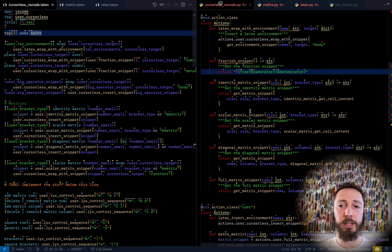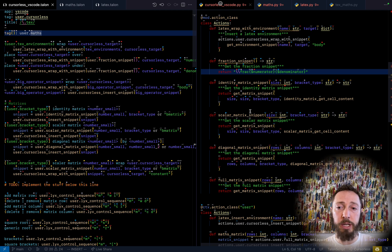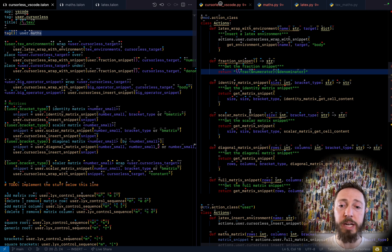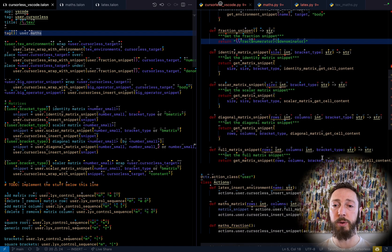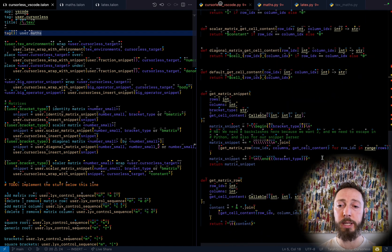And the cool thing is because it all happens Python side, you can be extremely dynamic. And so that's what I was kind of trying to show off with all these matrix snippets. So these matrix snippets just get completely generated on the fly.